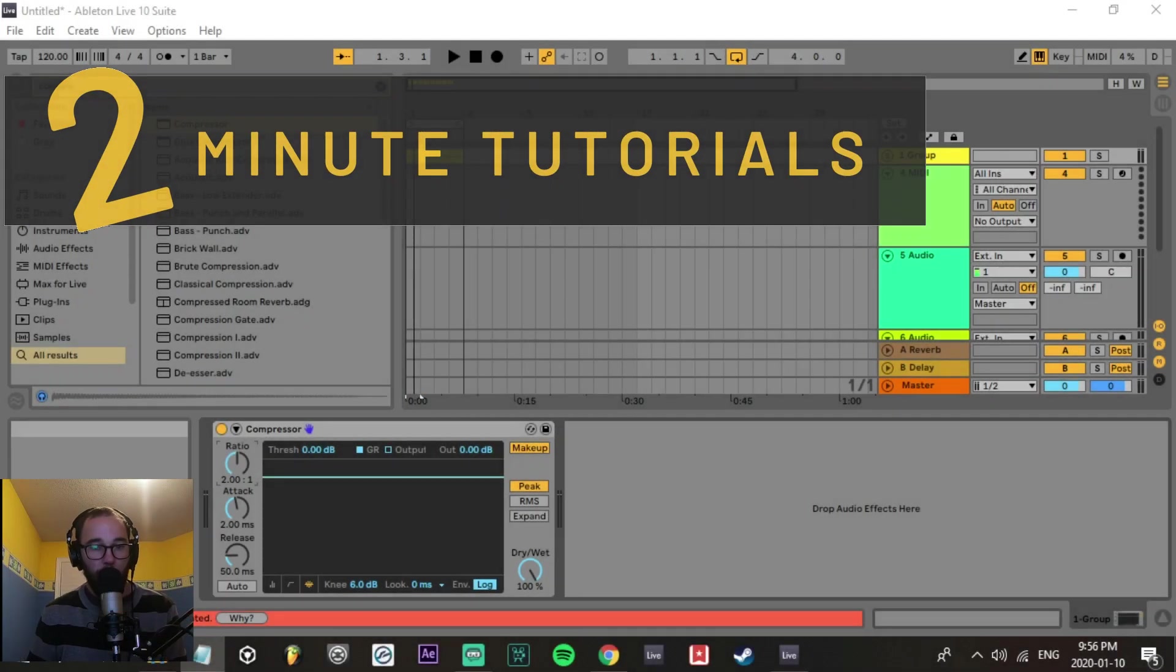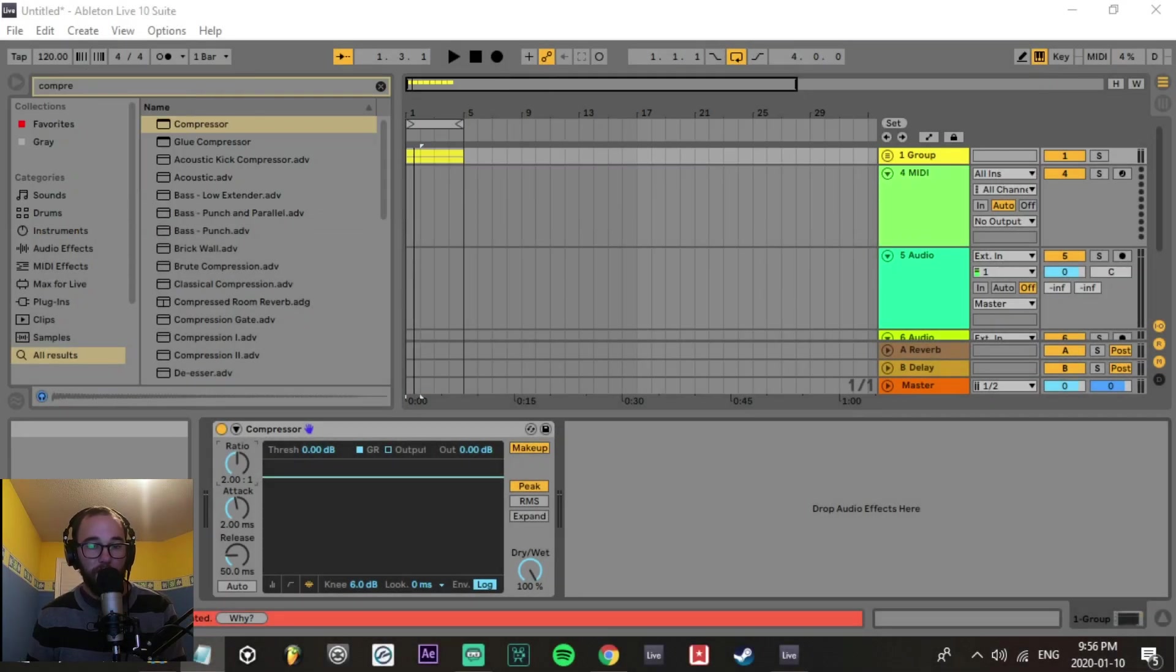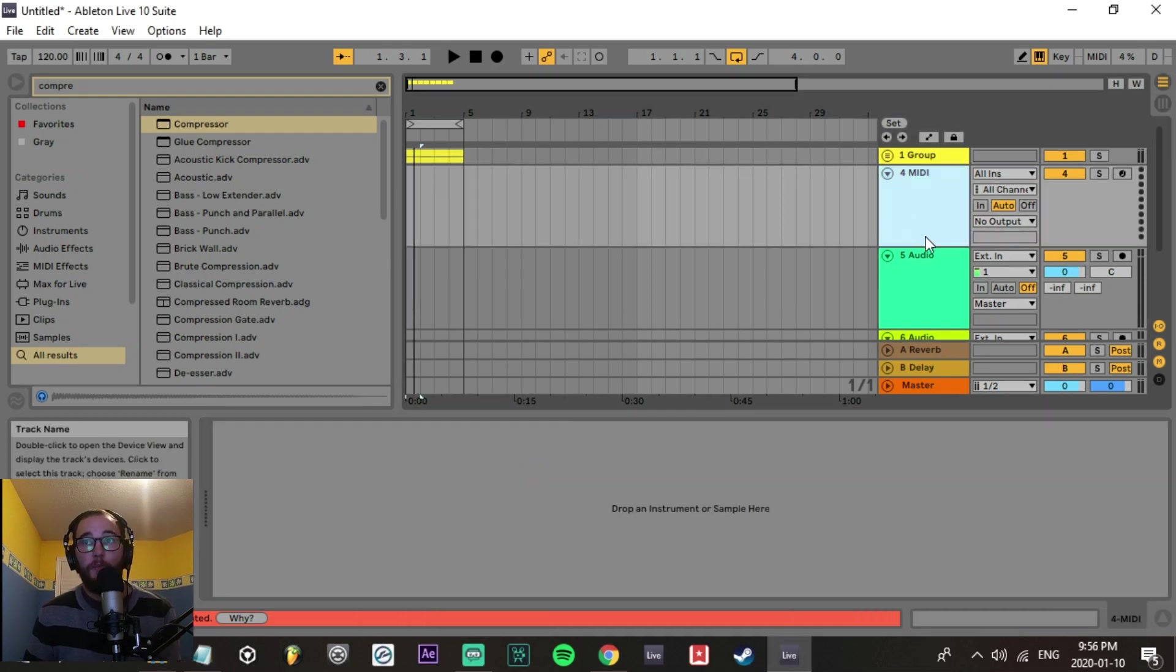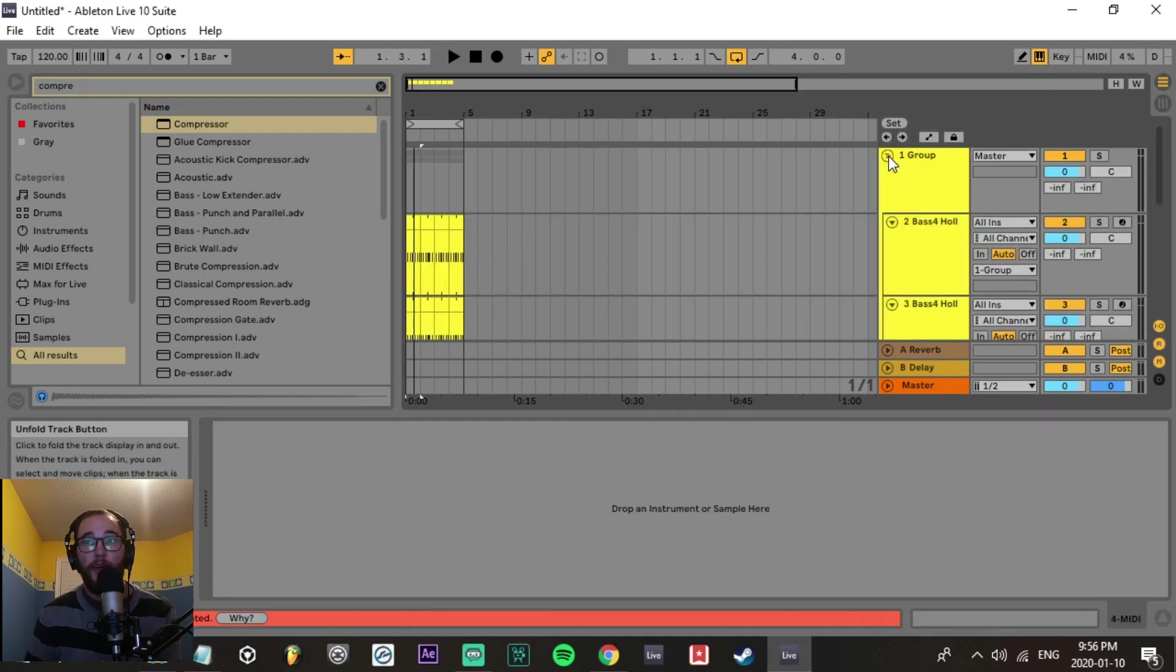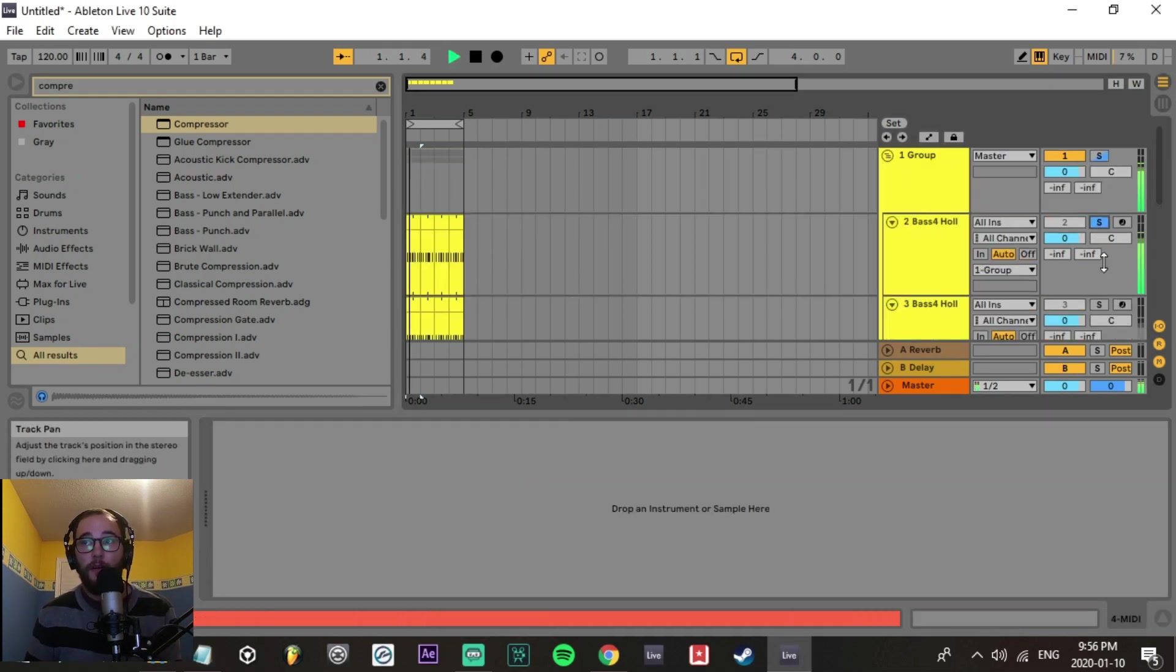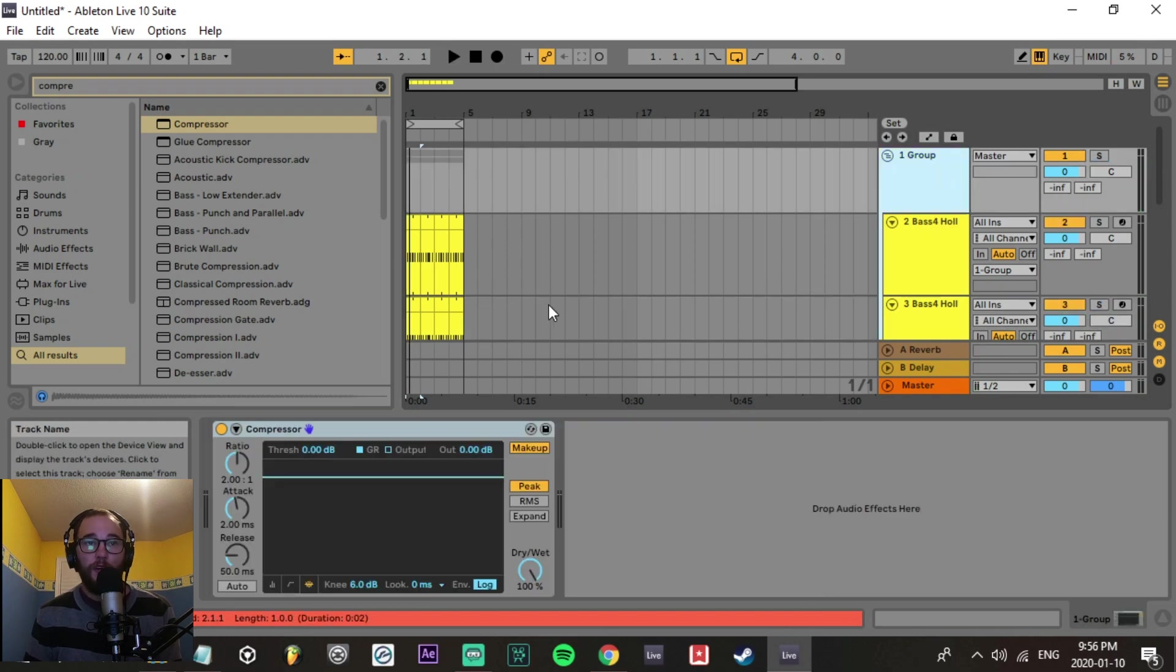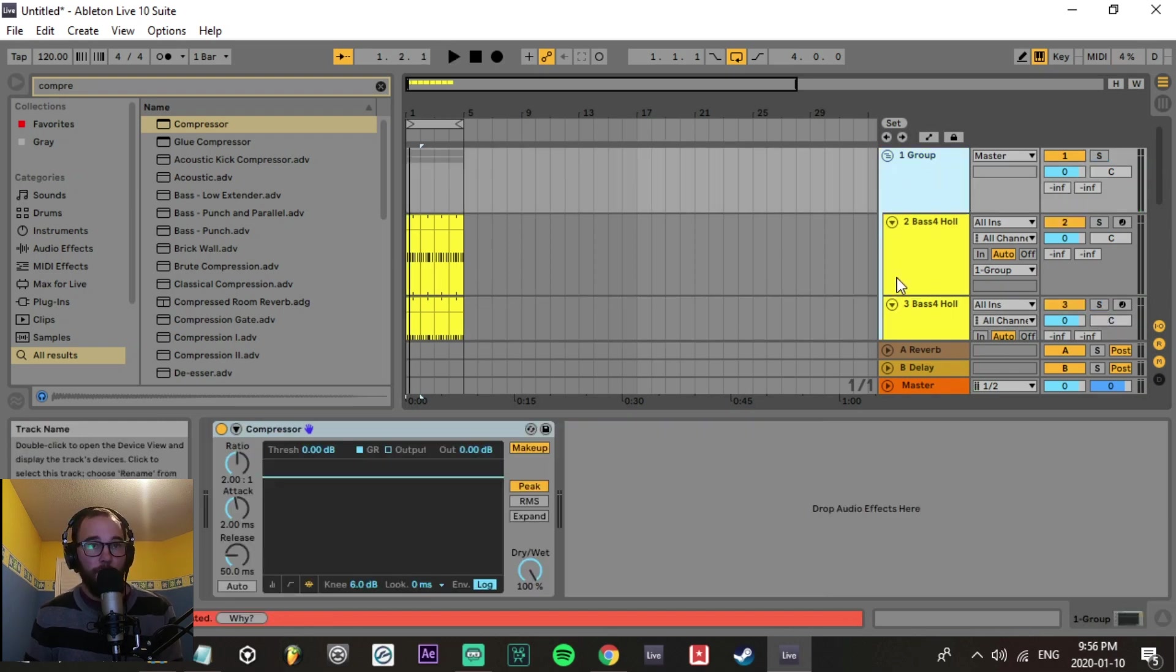In this two-minute tutorial, we're going to be going over compressor settings. Most compressors will have these settings. I have an example here with a bass synth - a high octave bass synth and a lower octave bass synth. I've put a compressor on the group and it's going to be compressing both of them together.